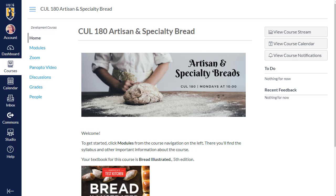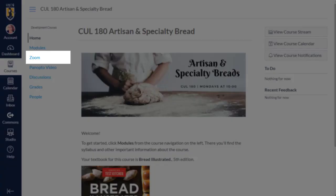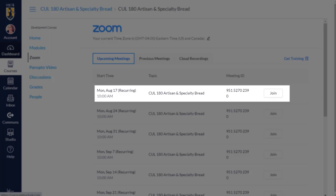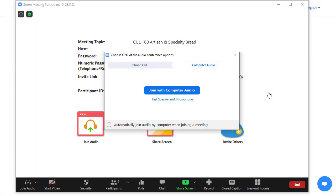If your instructor is using Zoom in their Canvas course, you can view and join any scheduled sessions from the Zoom link in the course navigation. You'll want to log into the course several minutes early. Sessions will be listed in chronological order. Locate the relevant session and click Join to open Zoom and join the session.